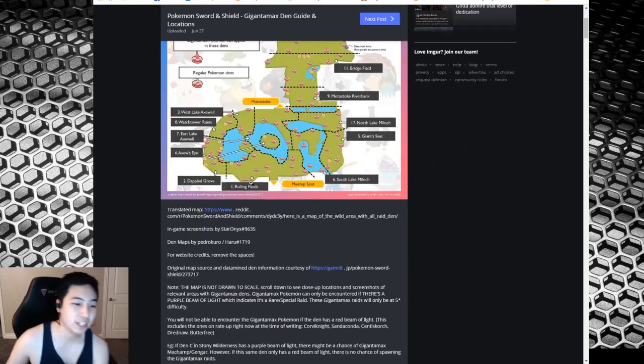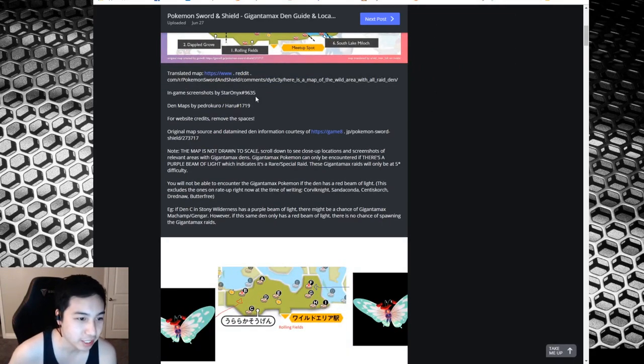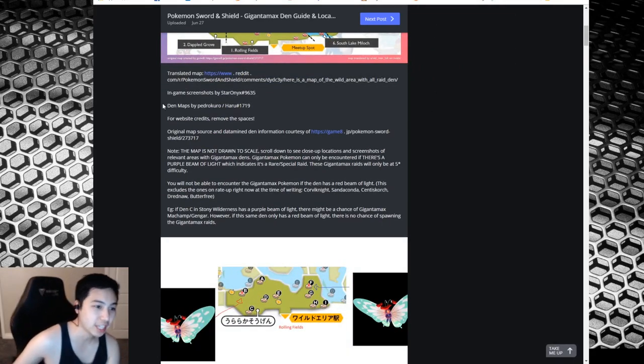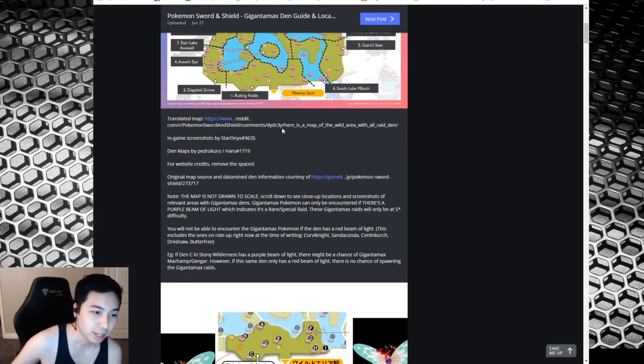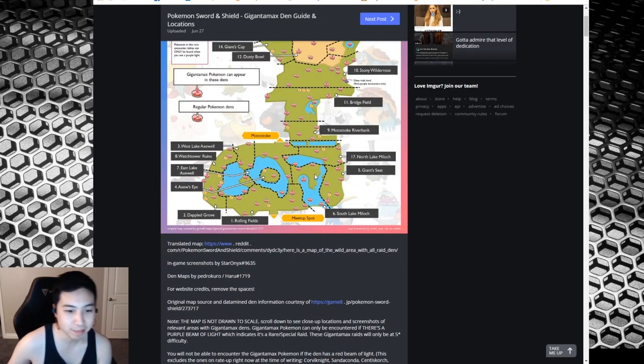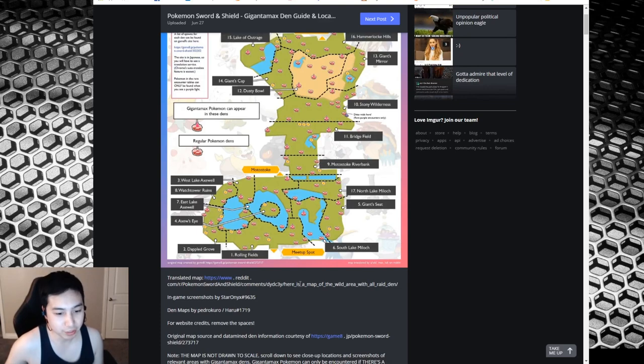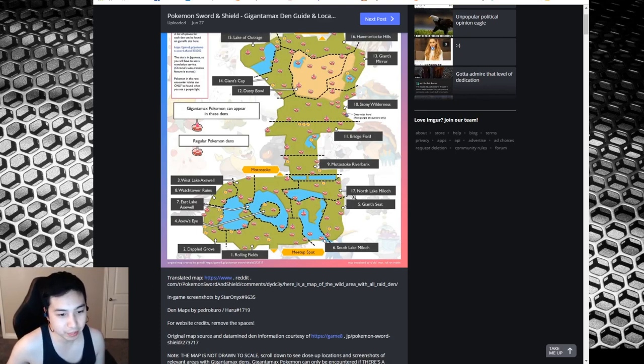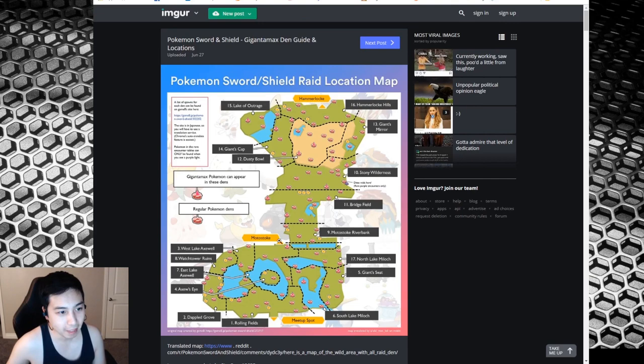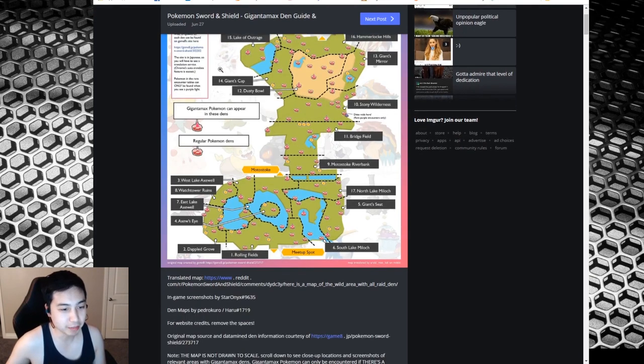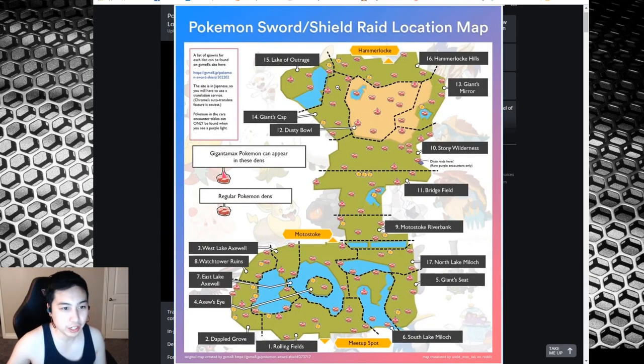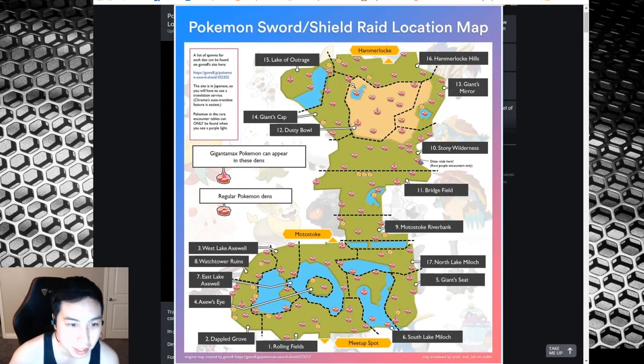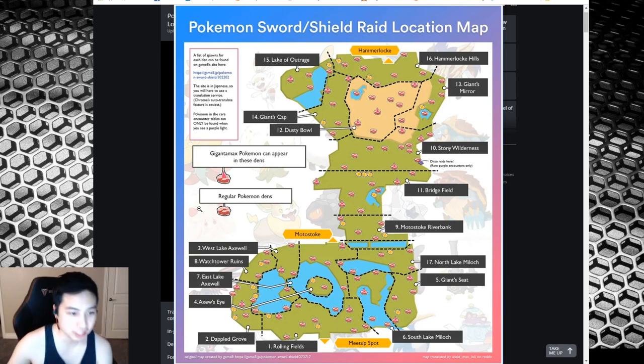Here's the Gigantamax locations. I'll supply the in-game screenshots and the den maps from PedroKuru and Haru. They got it from this translated map here from the Reddit page using Google Translate. So here you can look at this map.